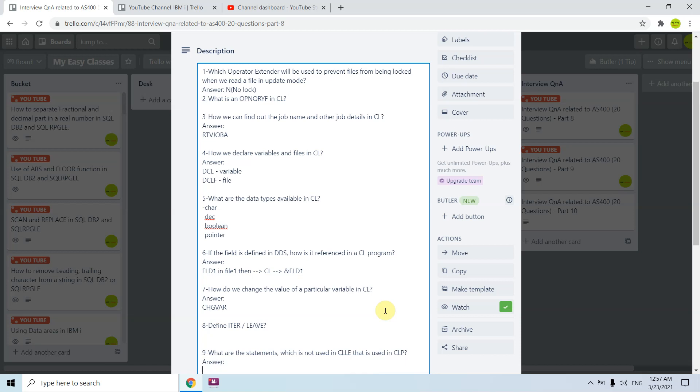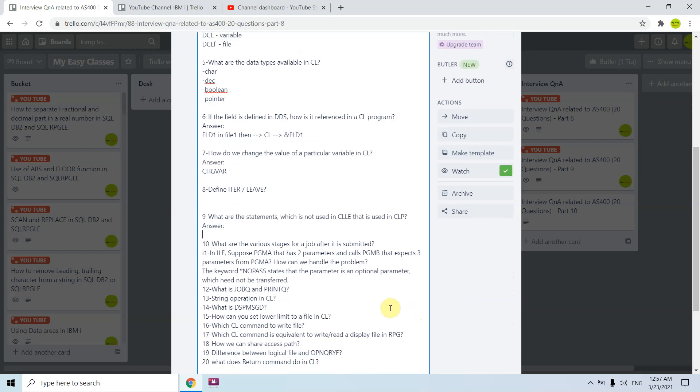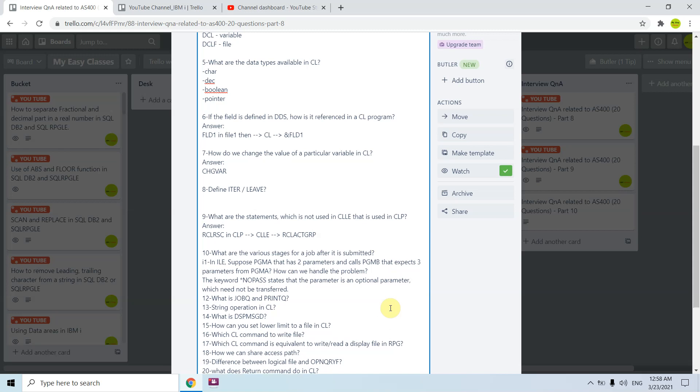What are the statements which are not used in CLLE that are used in CLP? We were using RCLRSC reclaim resources in CLP but not using in CLLE. In CLLE we are using RCLACTGRP reclaim activation group and then its parameters like star eligible or the name. Another thing is TFRCTL which is used to call a program early in CLP, but now it's not used. We basically simply use CALL statements.